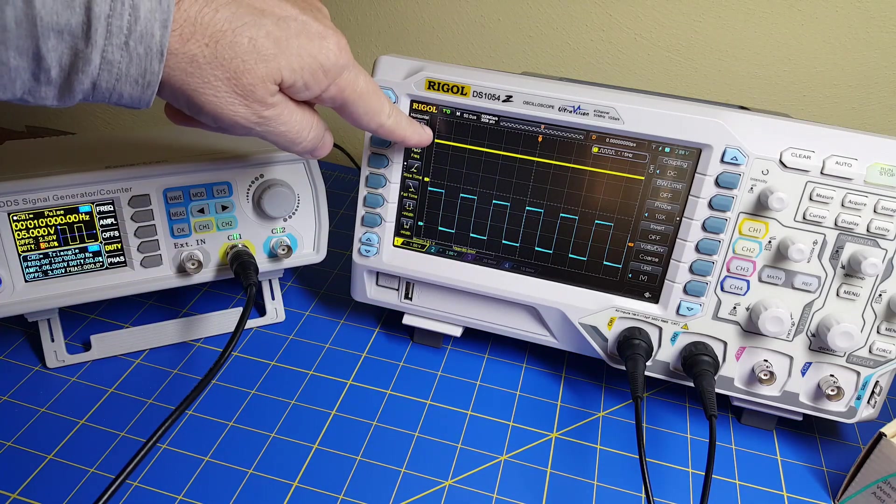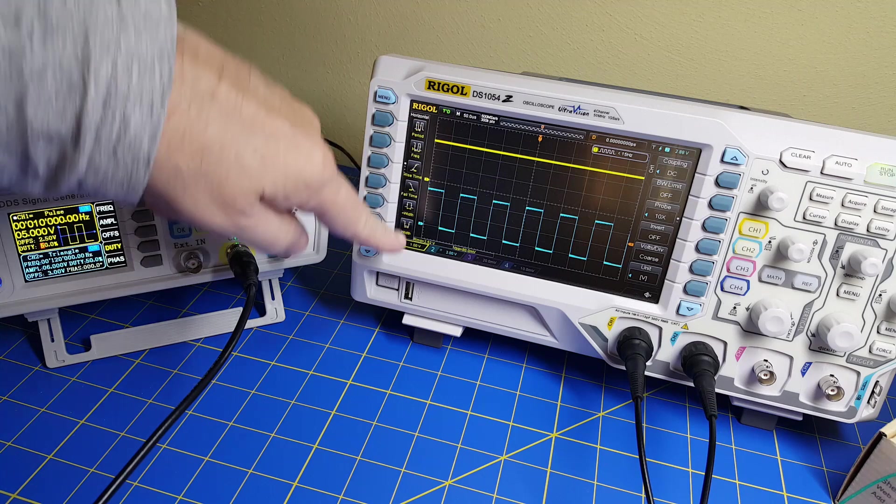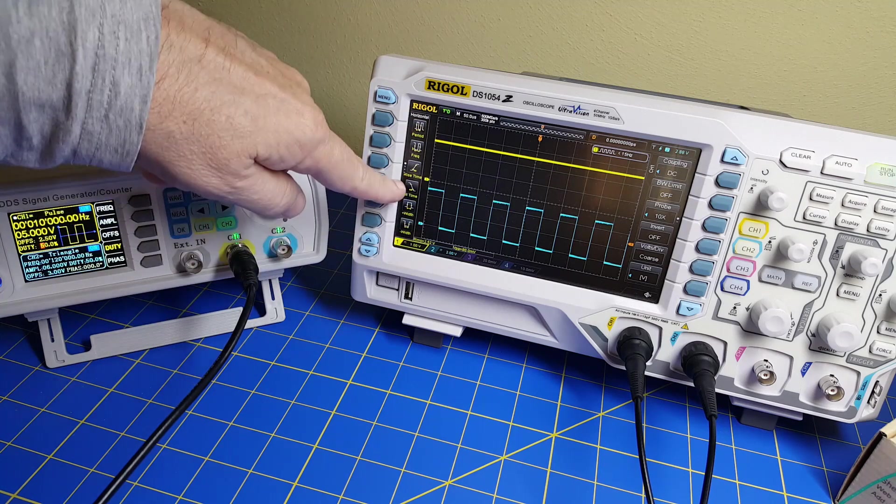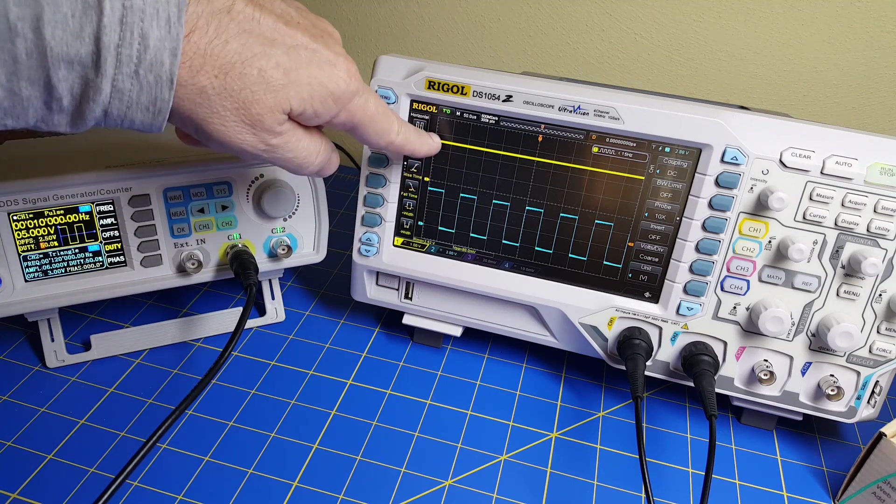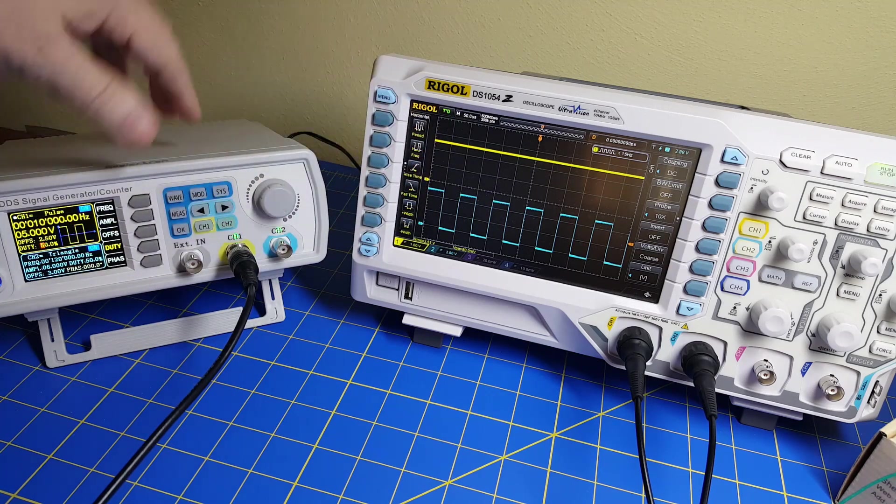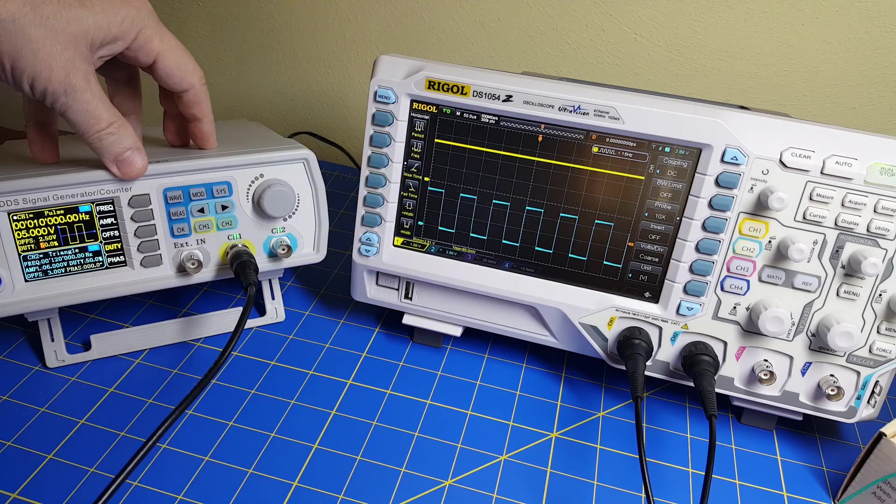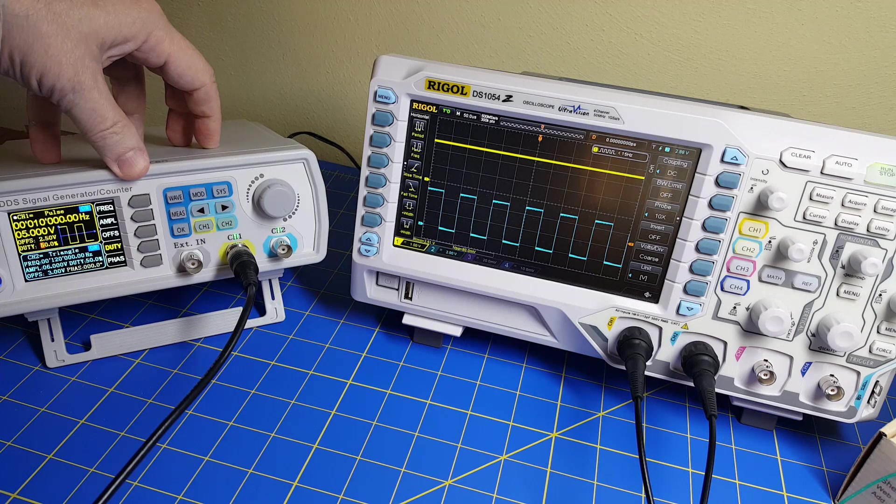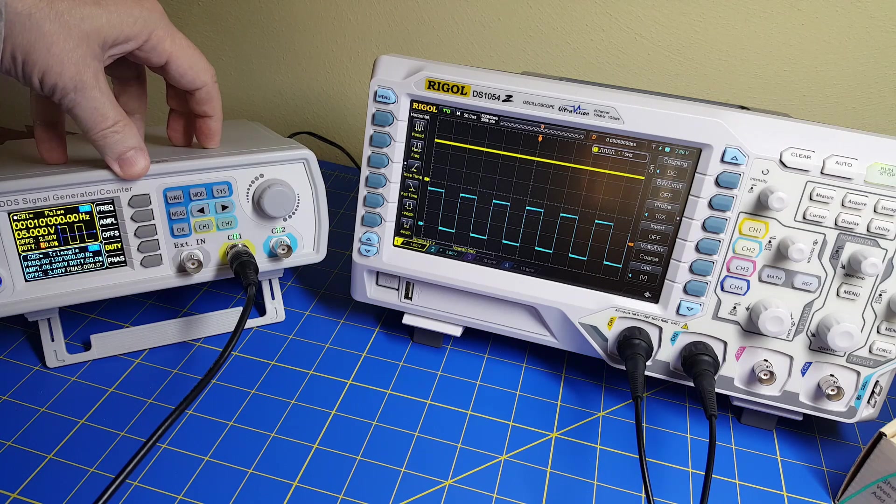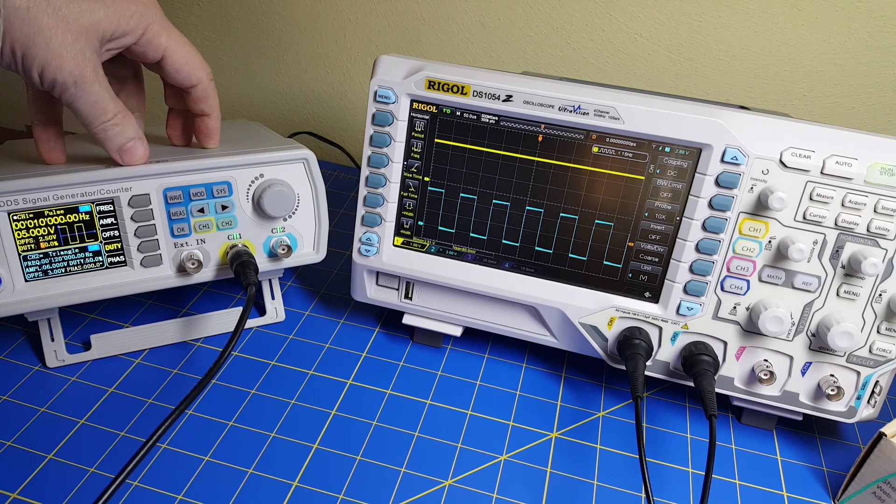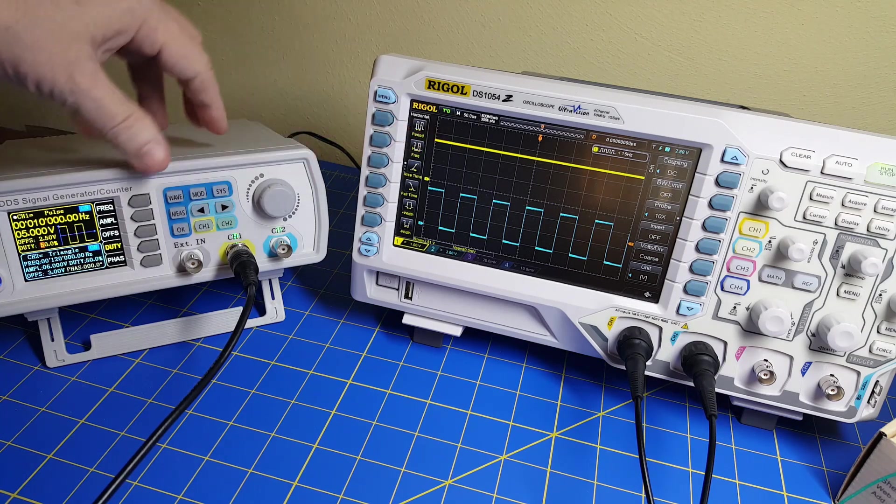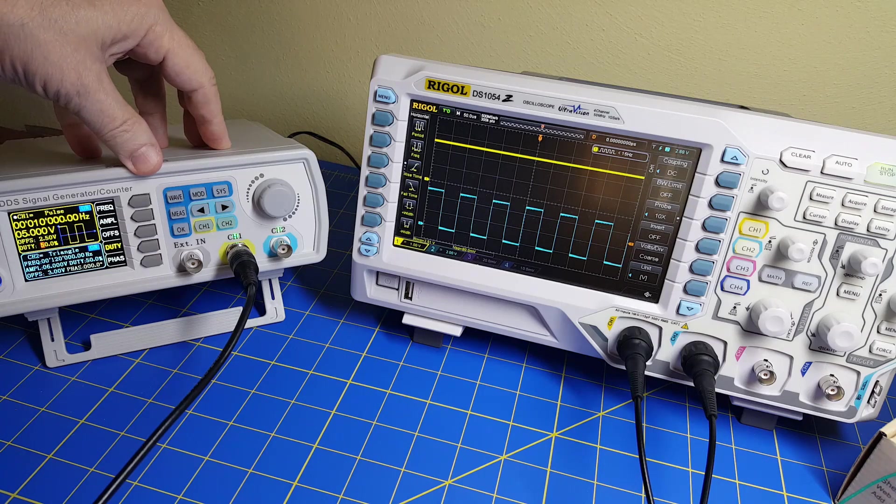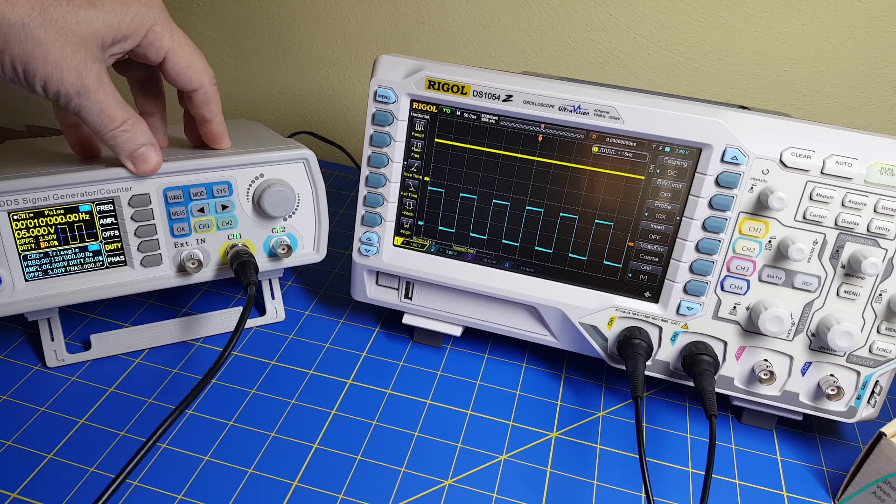And the output is 1 volt per division. So it's 1, 2, and a little over a half. So we got 2.7 in the LTSPICE simulation. And it looks like we got exactly the same thing here.